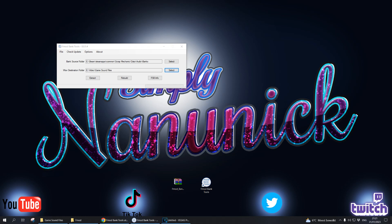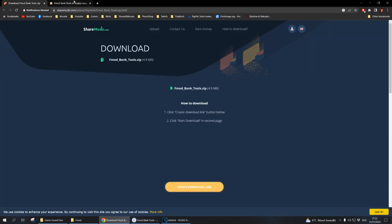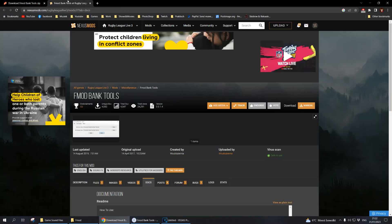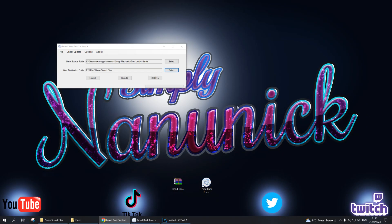Step one is to download a program called fmod bank tools. This program will allow us to crack open these files and we will see what audio files are within the bank files. I will add two links in the description below on where you can find these bank tools. I tried both of them and they both work just fine.